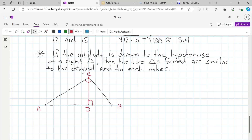So we now have three triangles. Theorem 8.1 says that if this altitude is drawn to the hypotenuse of a right triangle, then the two triangles formed — triangle ACD and triangle CDB — are similar to the original right triangle and similar to each other. You're going to be given this type of picture and asked to write a similarity statement.